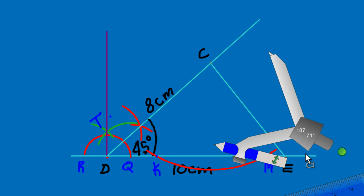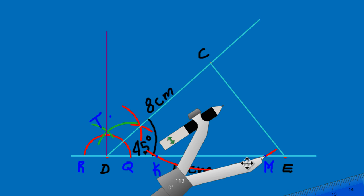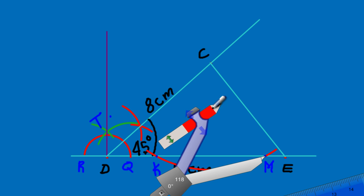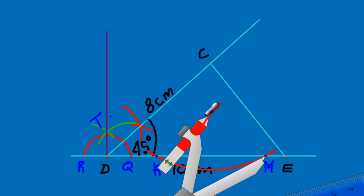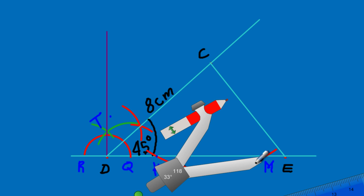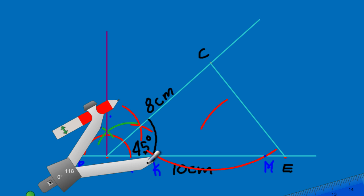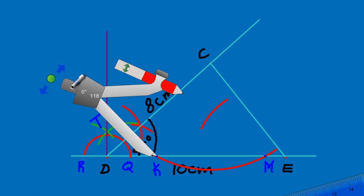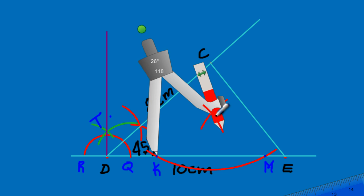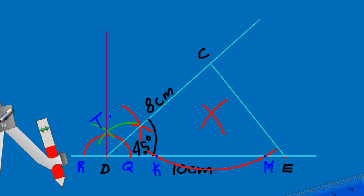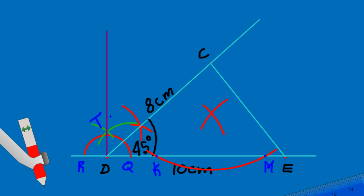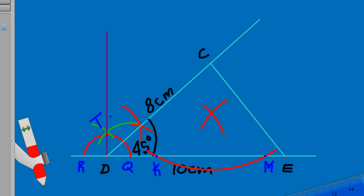Now I bisect line segment KM. I place the compass at point M and swing an arc above the line inside the triangle, then move to point K and swing another arc that intersects the first. I'll draw a line from point C straight through the intersection of those arcs.